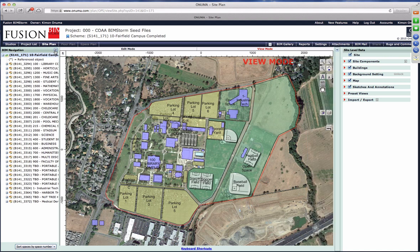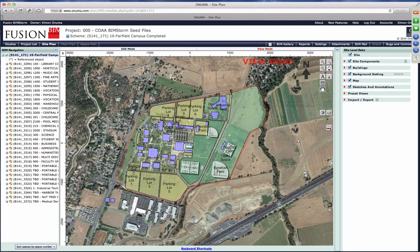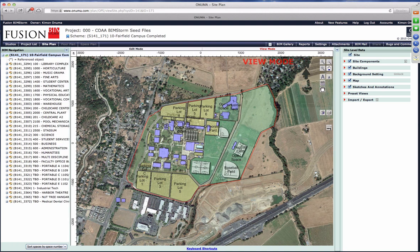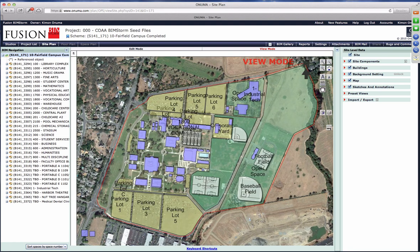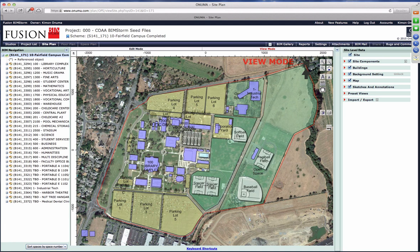Here's the Fairfield campus. This is data coming from Fusion — for those of you that have seen previous presentations about Fusion, we have facility data for the state of California on the different community colleges. This is one campus, and there's been ongoing work happening here relating to master planning and facility assessments, so there's more detailed information inside these buildings regarding condition of buildings and spaces.